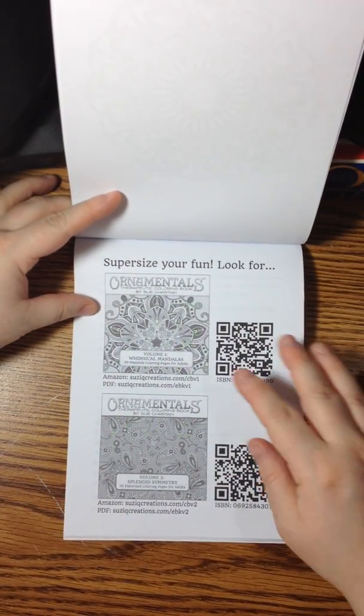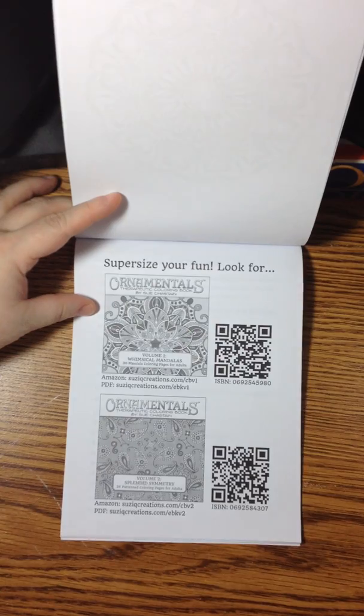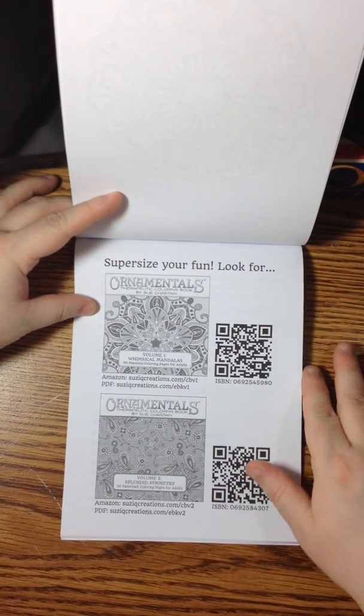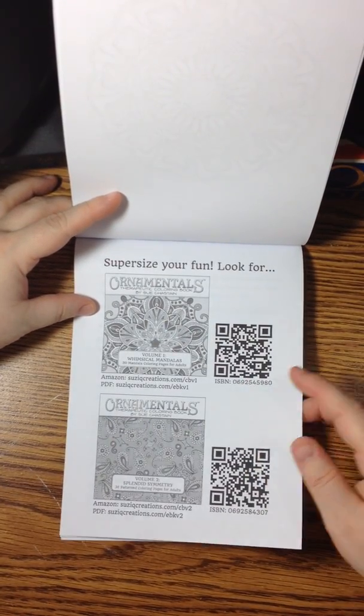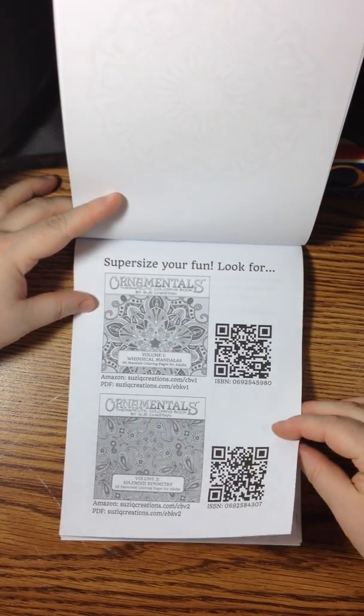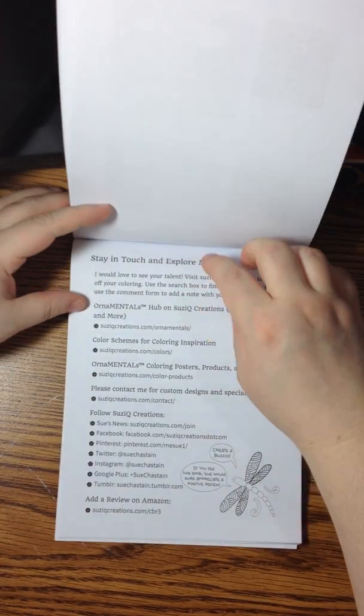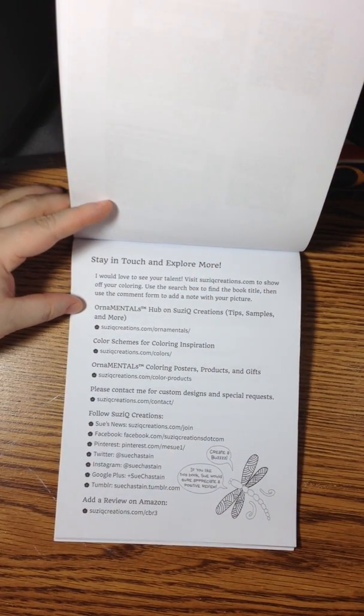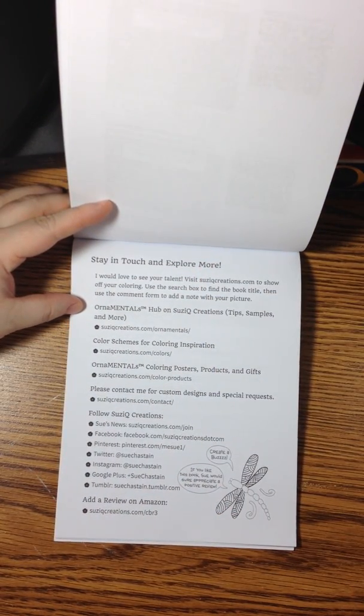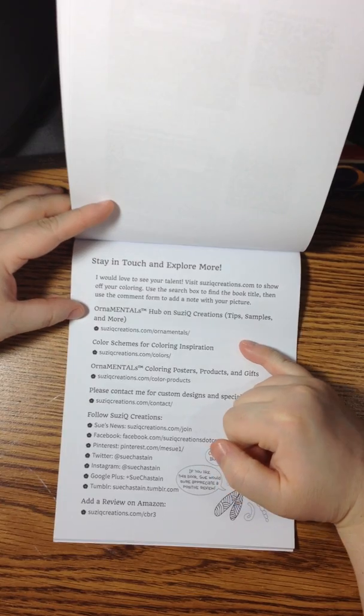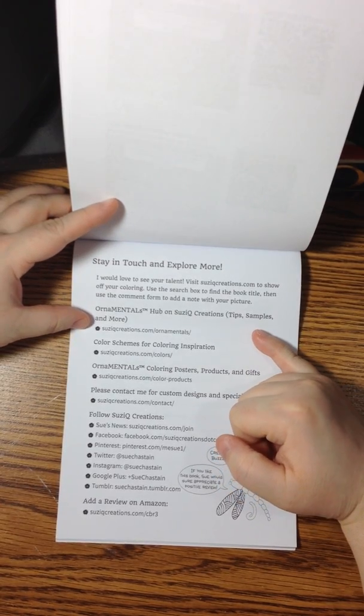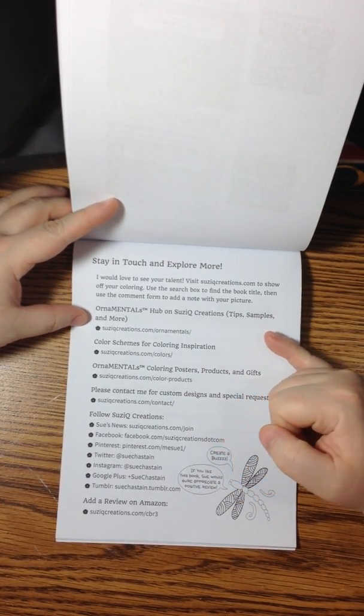In the back here we have her other two books in her ornamental series. They have links for those. There's PDF versions, which are great. Here's another note from the artist. This one has a lot of links to her website, Suzy Q Creations.